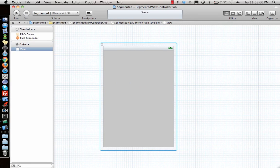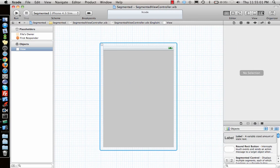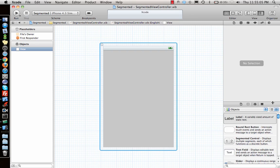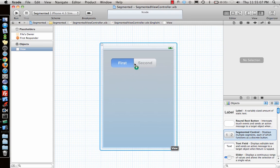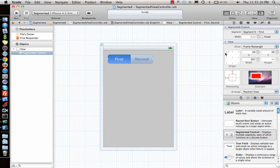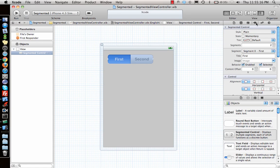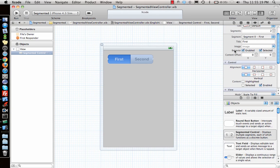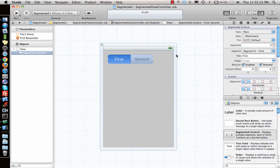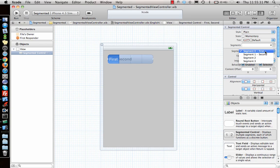Let's go to segmented control. This is how a segmented control looks like. By default it comes with two segments. You can increase the number of segments by going to the properties of a segmented control and increasing the number. Let's see here - number of segments three, so four, we want four of them.